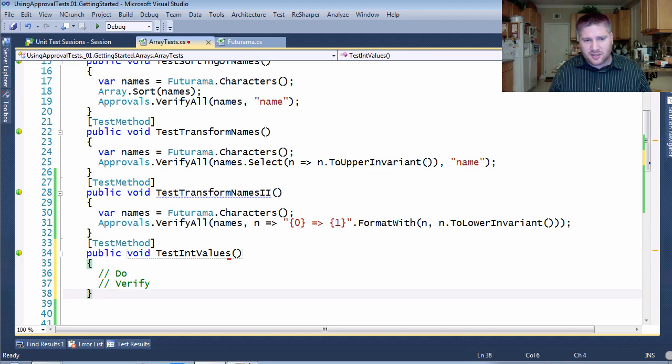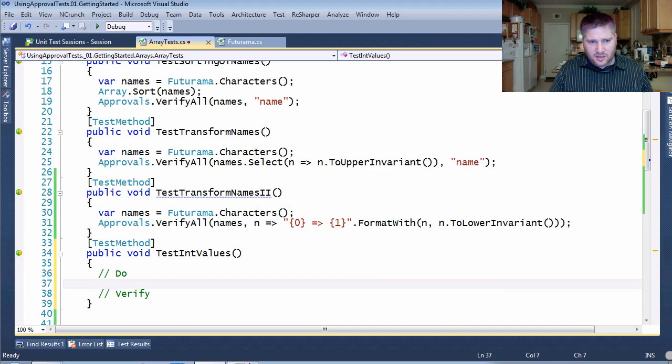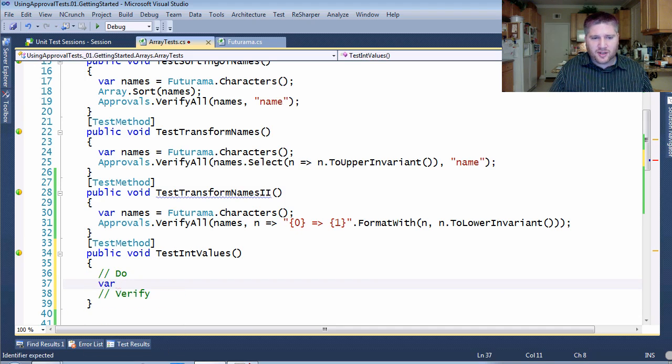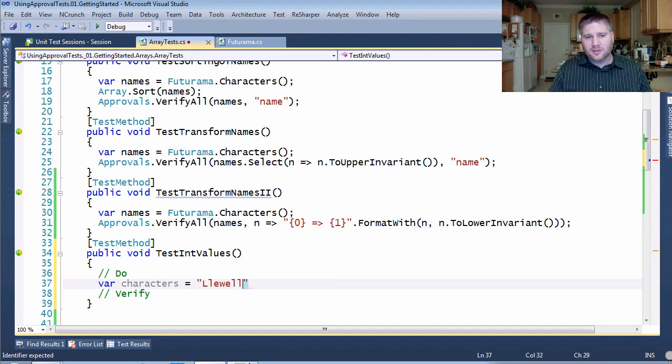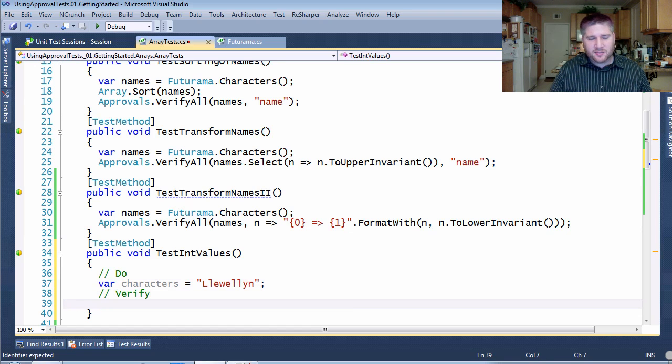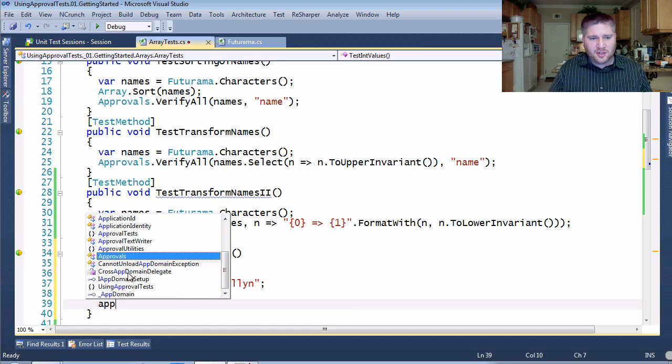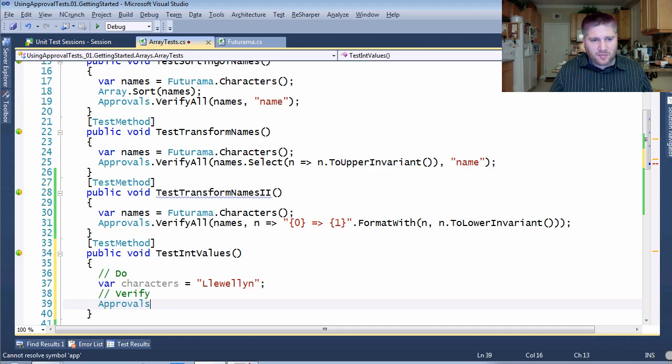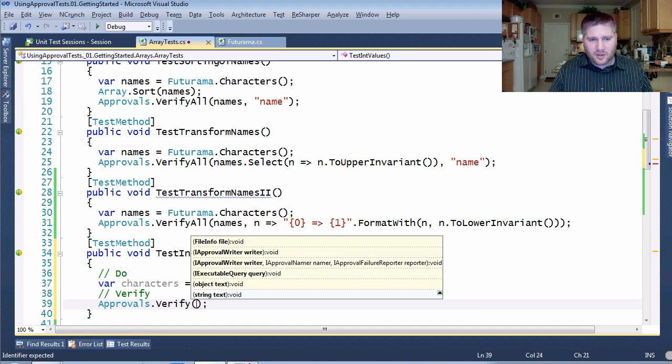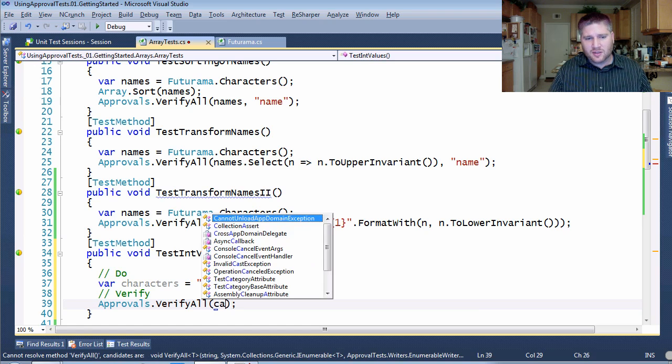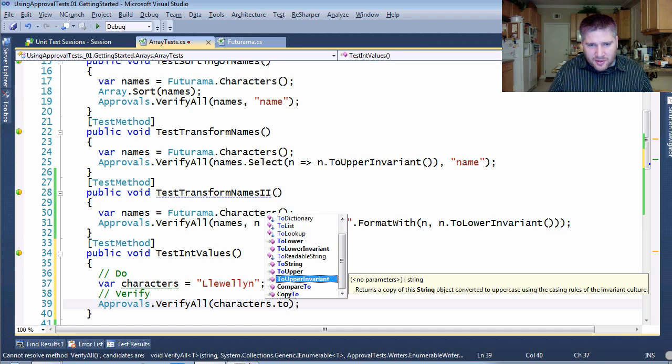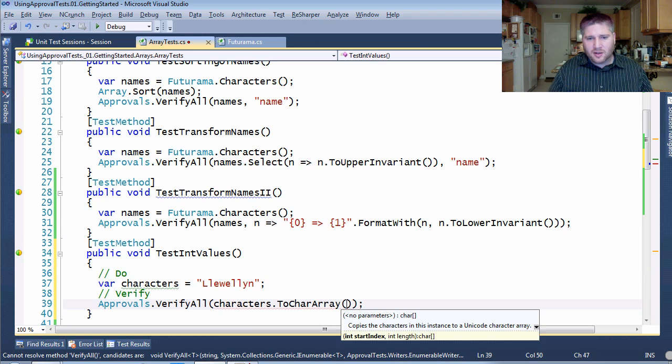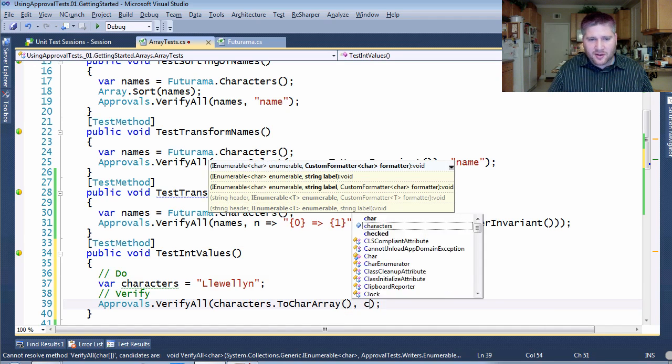And so I'm going to give myself a list of characters. So var characters equals. And then finally, I'm going to verify them and verify all of them. So here's my characters to character array. And then here, I'm going to take a character in.